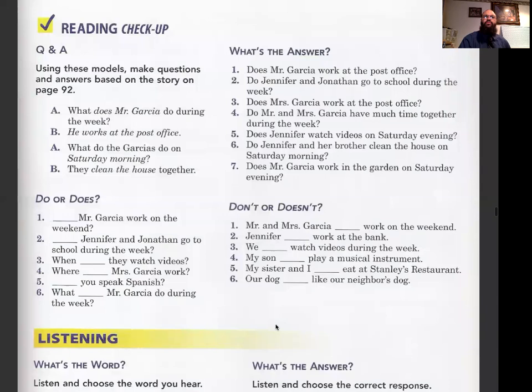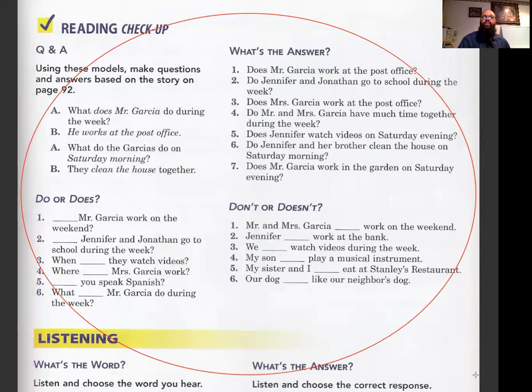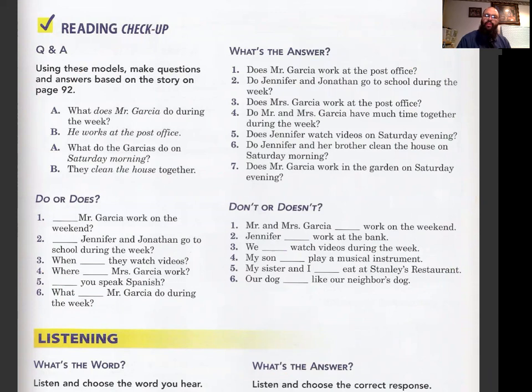Here are the questions you need to read. After you read all these questions, you need to answer using complete sentences. Please make sure you use complete sentences, and I'll be able to check it when I check your notebook.